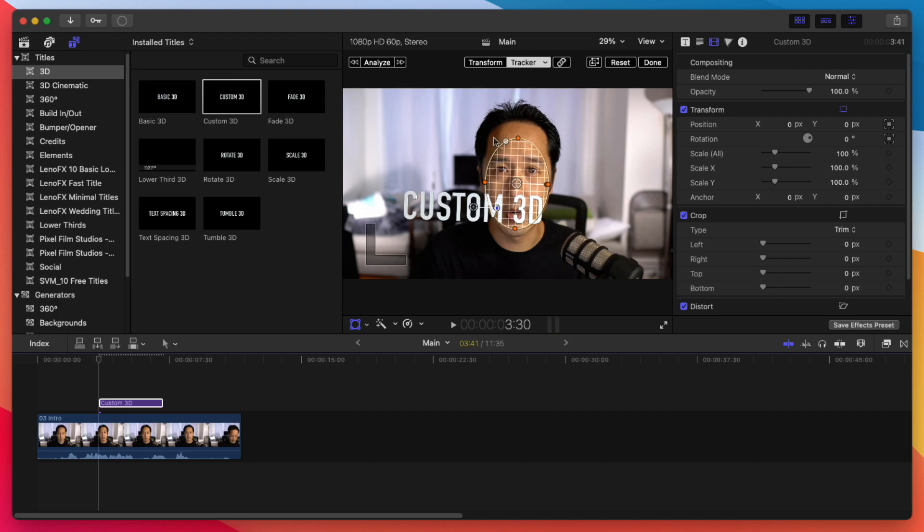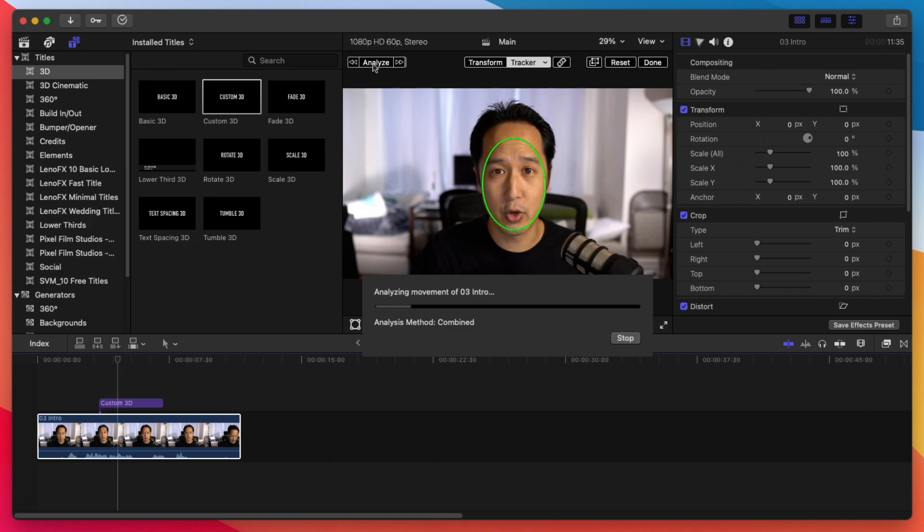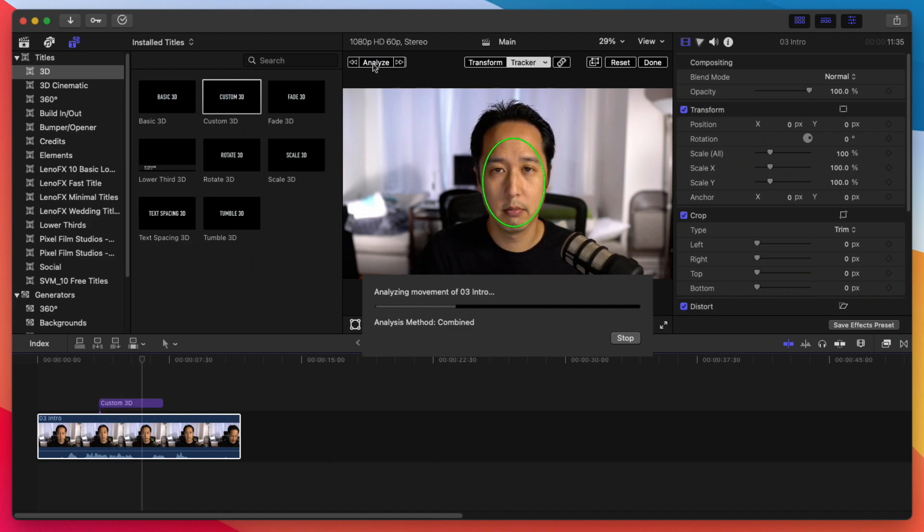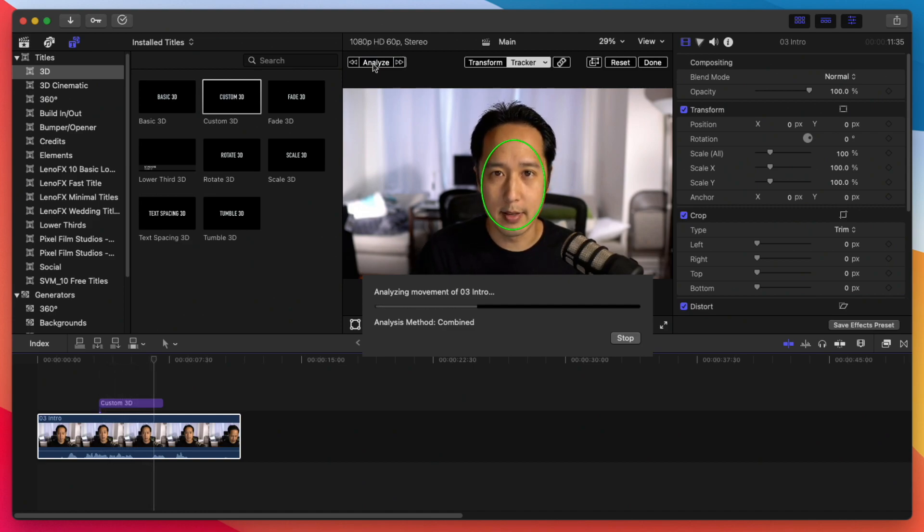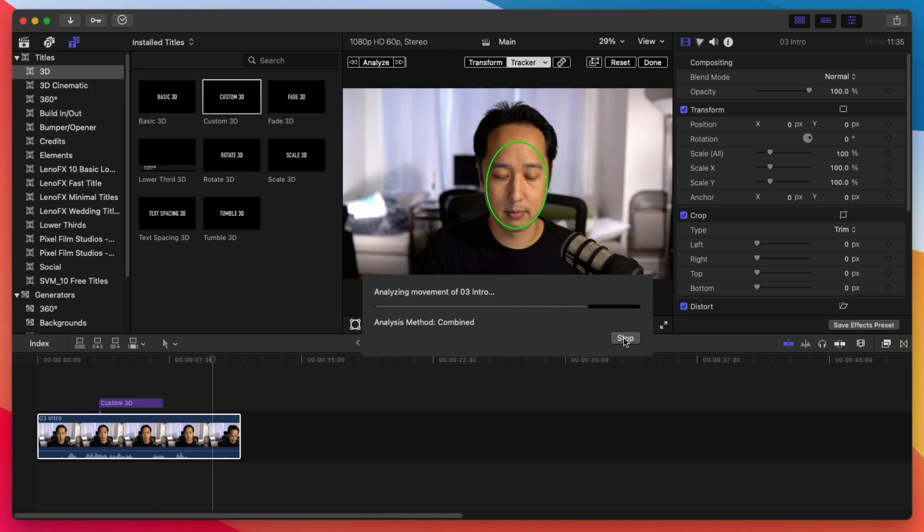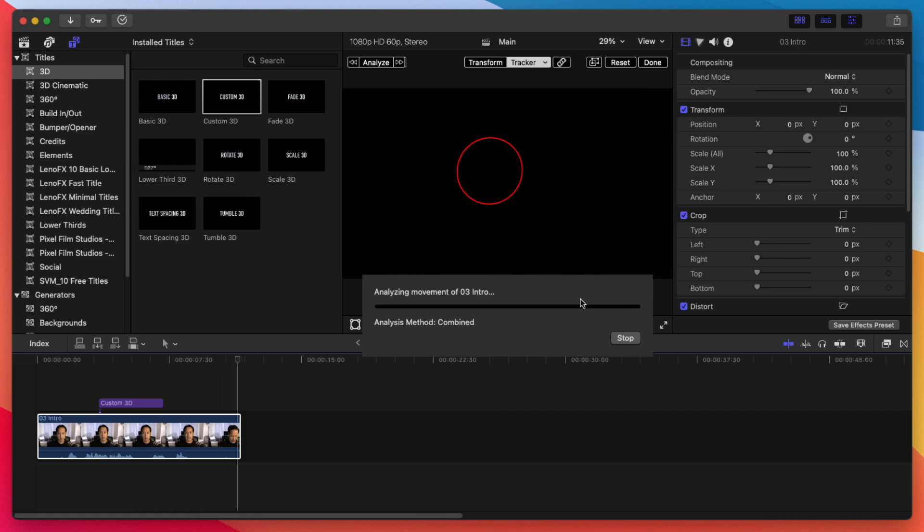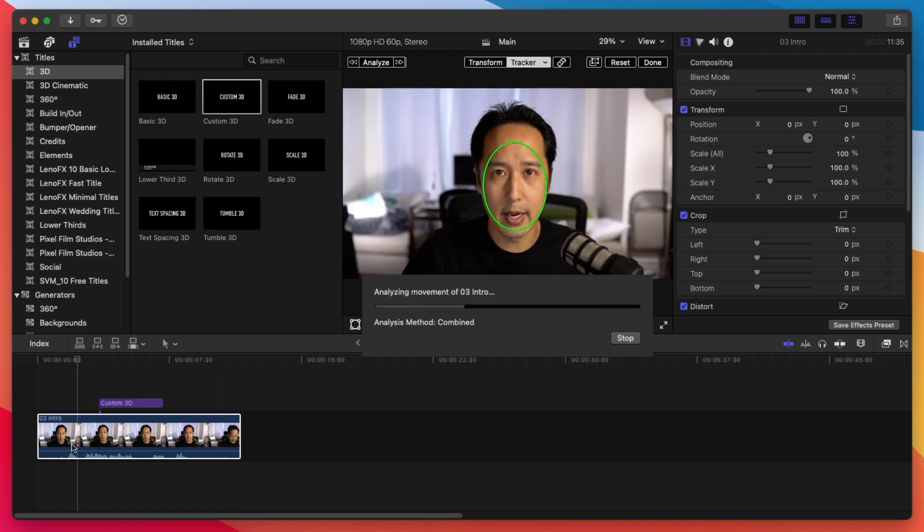But we're not done yet. What we need to do is hit the Analyze button. And what it will do is it will Analyze forward and Analyze backwards after this. And as you'll see, it's trying to analyze the entire clip. Now, if you only want to analyze a certain part of this clip, you can go ahead and hit stop when it goes far enough.